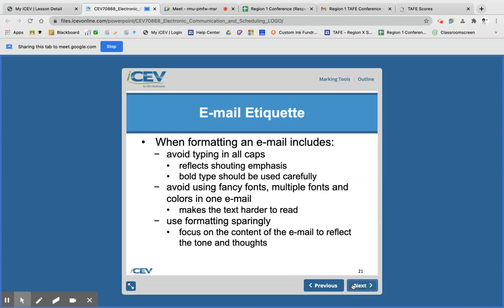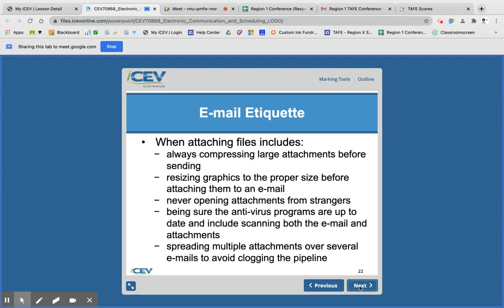Avoid typing all in caps — that's considered yelling online. Avoid using fancy fonts, multiple fonts, or colors; it makes it hard to read, and sometimes that person doesn't have the same font installed, so you'll run into formatting errors. Make sure graphics are resized to fit appropriately in the email. And if you have multiple attachments, spread them out among a few different emails.